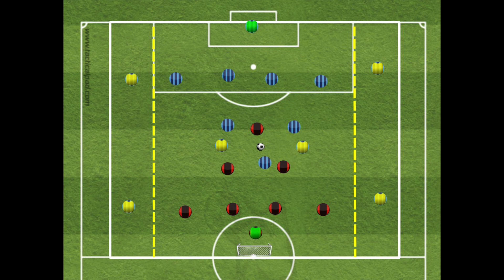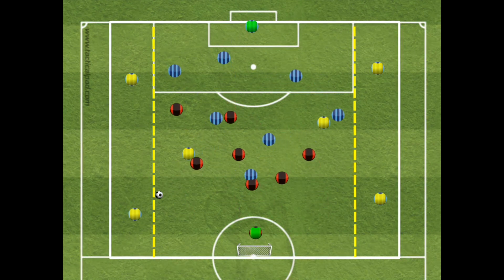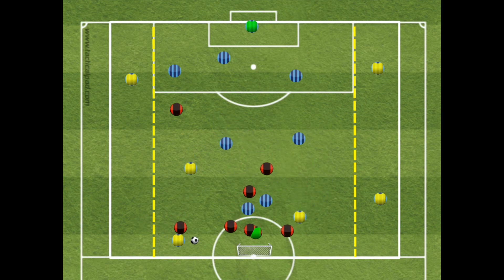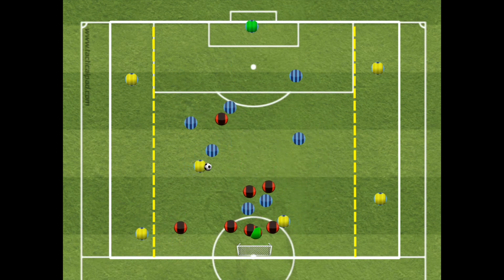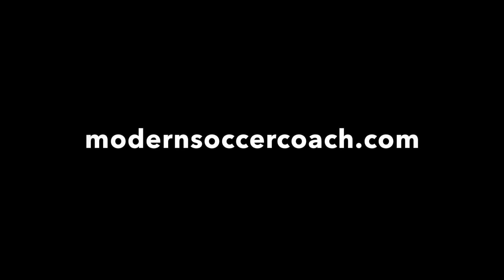Seven versus seven, halfway line, two neutrals in the middle, two neutrals out wide — always an attack and overload so the ball will go wide pretty easily because of the additional numbers. Once the ball goes wide, it should be a challenge to recover quickly and then the game should flow. Feel free to check out modernsoccercoach.com and coaching your 4-3-3 for more theory and more ideas. Let me know what you think — thanks for watching.